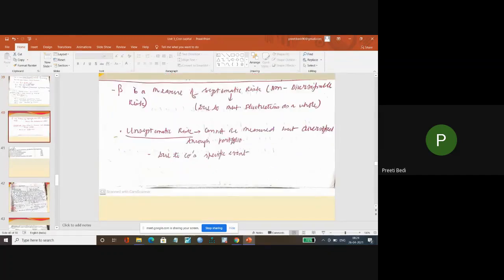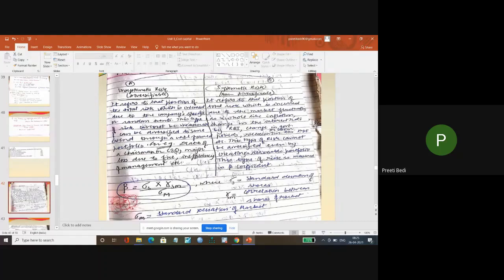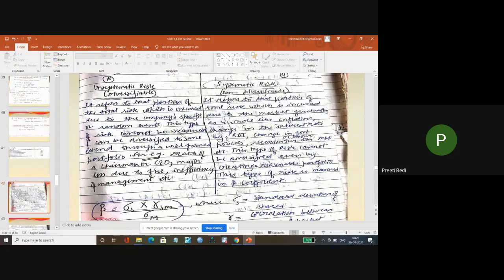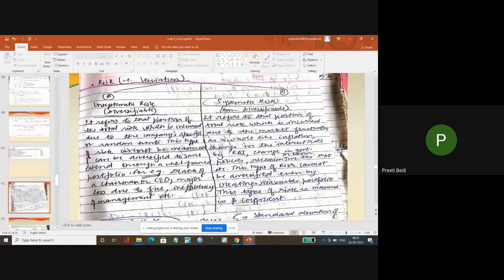Unsystematic risk - this is basically the concept which I am telling you for your general knowledge. There are two types of risk: one is the unsystematic risk, another is the systematic risk.